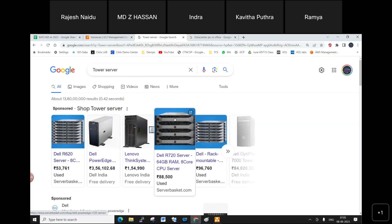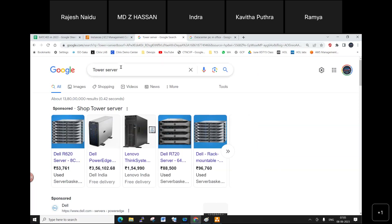Why do we use servers instead of regular computers? Performance. Just like we buy a BMW instead of a Nano car — for performance. High-configured multi-user applications cannot run on desktop computers and laptops.